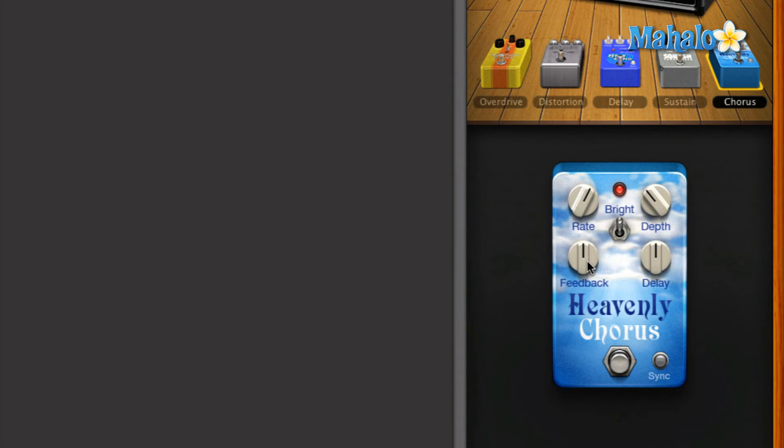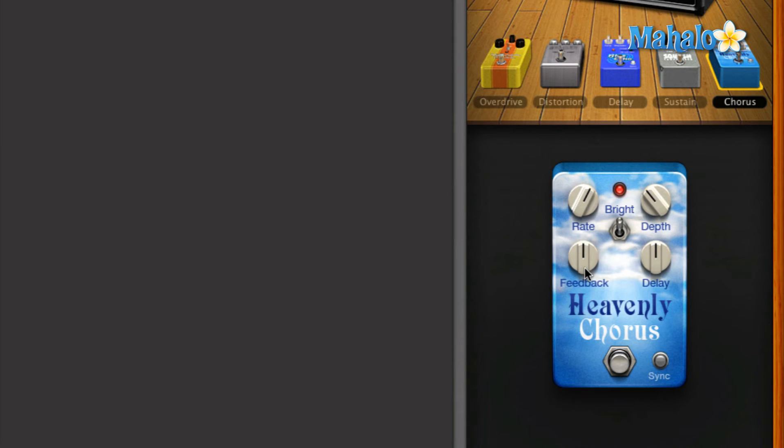The feedback knob, again, creates a loop. So what it does is takes a signal from the output and puts it back in the input, and that creates that feedback, which is like a cycle over and over and over again.